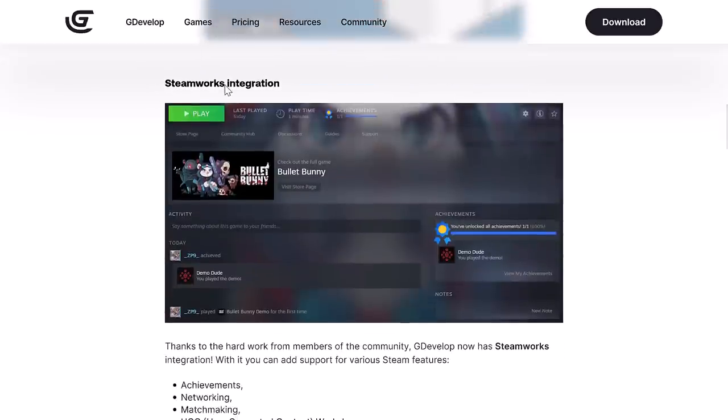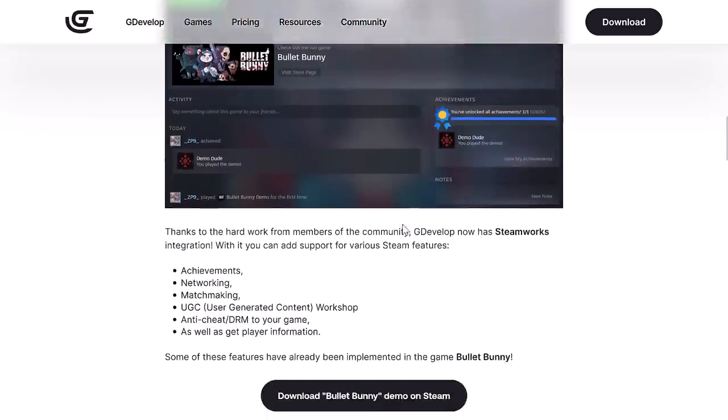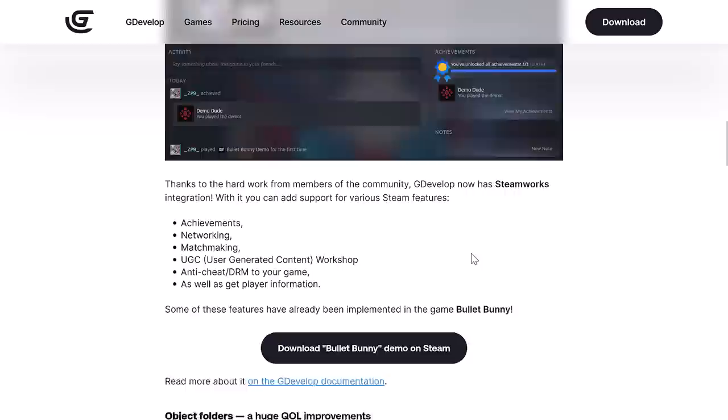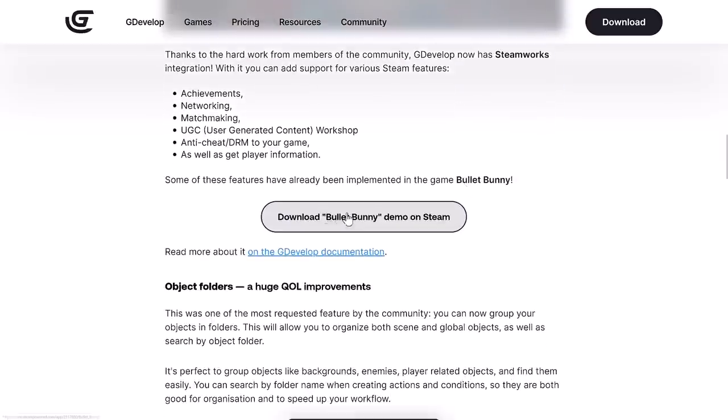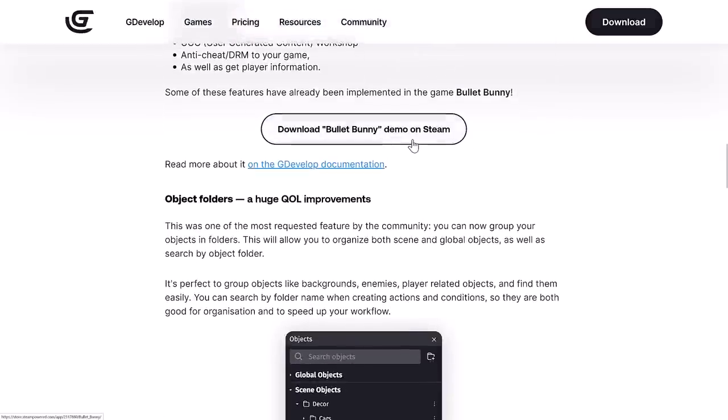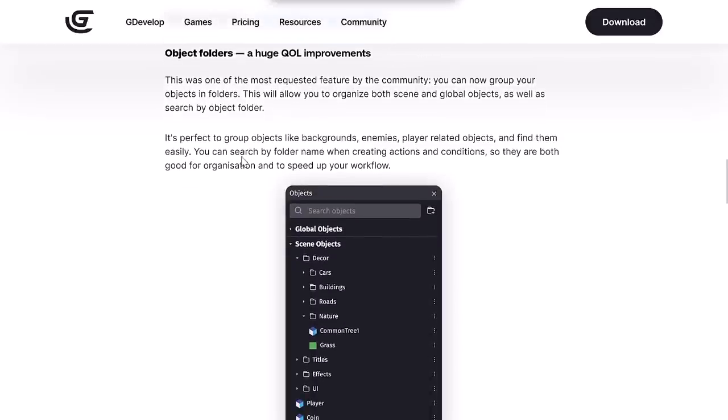You now have Steamworks integration. If you're working on a Steam title and you want to have access to things like achievements, networking, matchmaking, user-generated content workshop, anti-cheat DRM of your choice, you can work on it there. You can actually see them implemented in the game Bullet Bunny. You want to go ahead and check out that demo. This game was written using GDevelop.